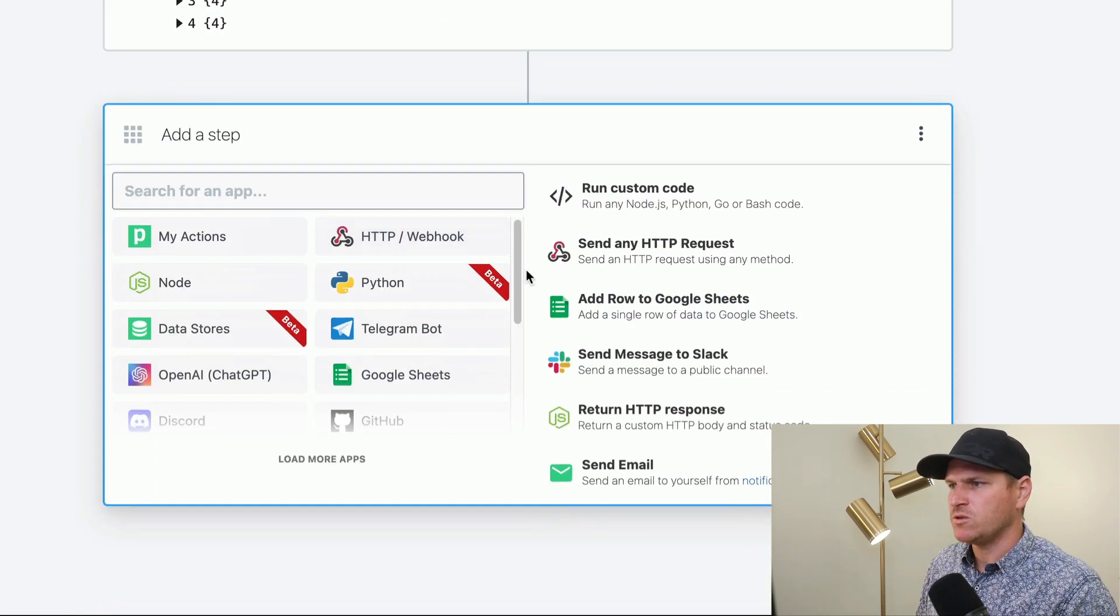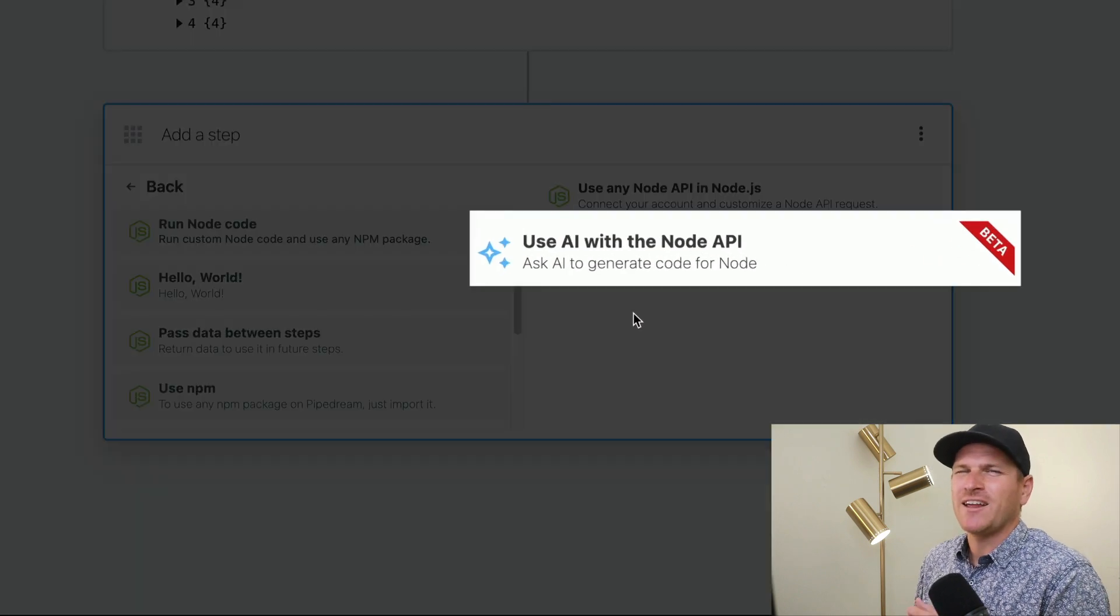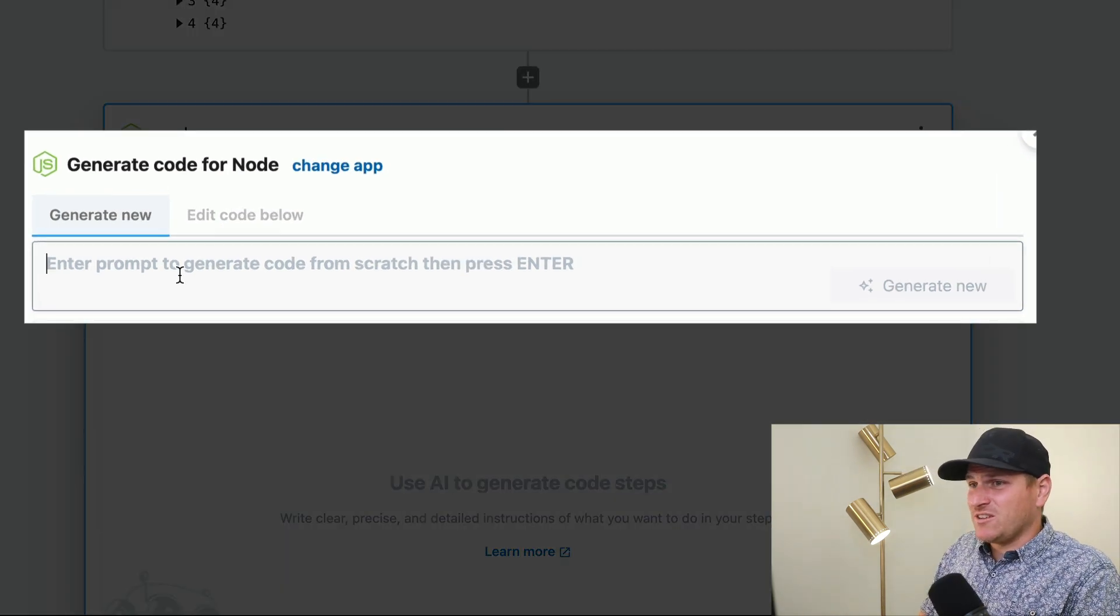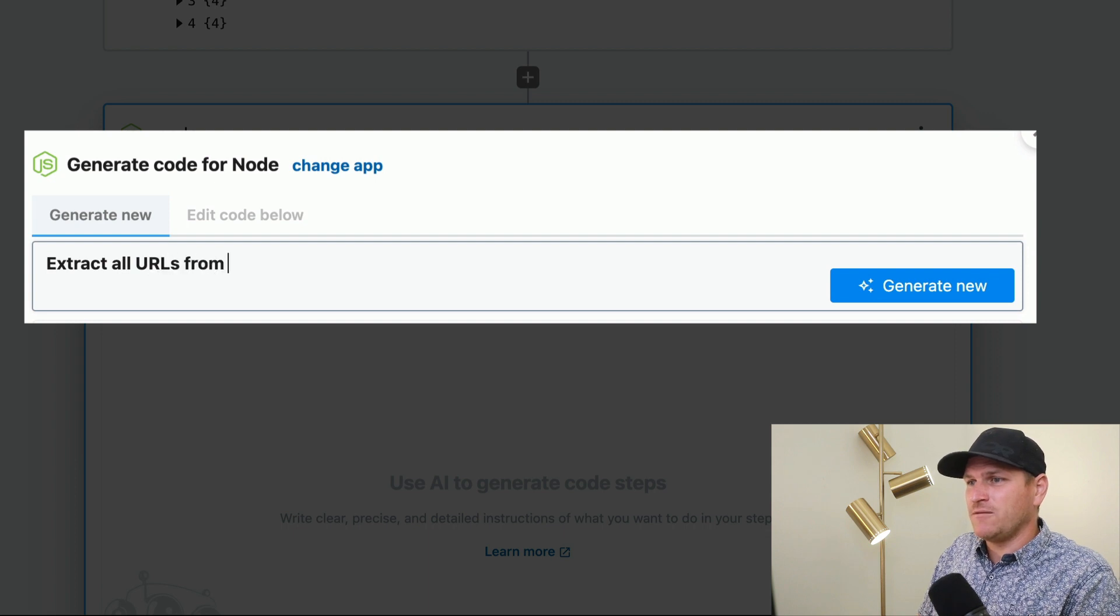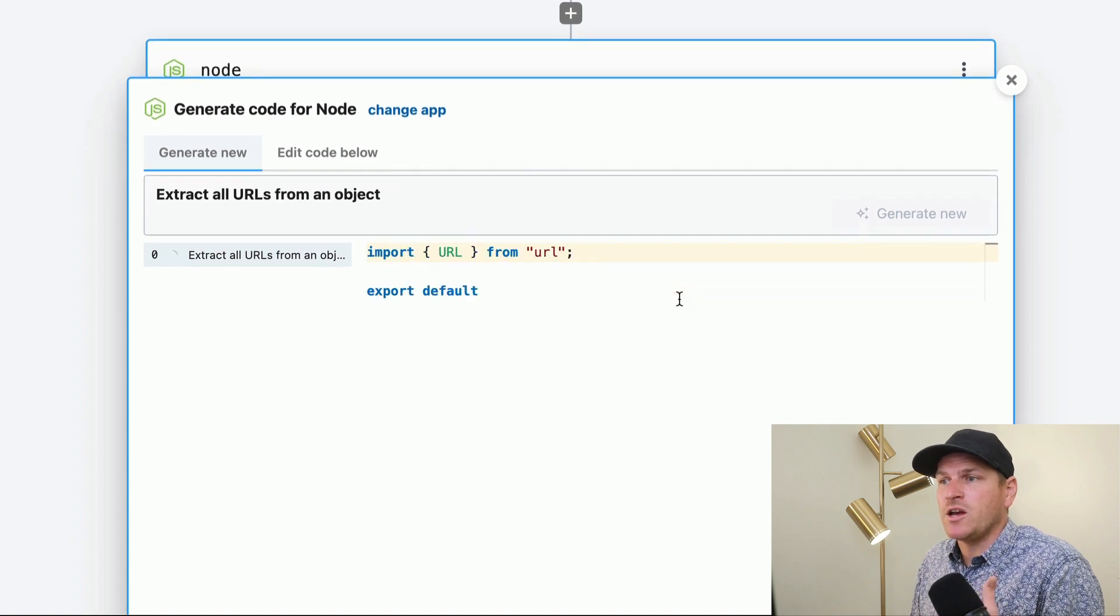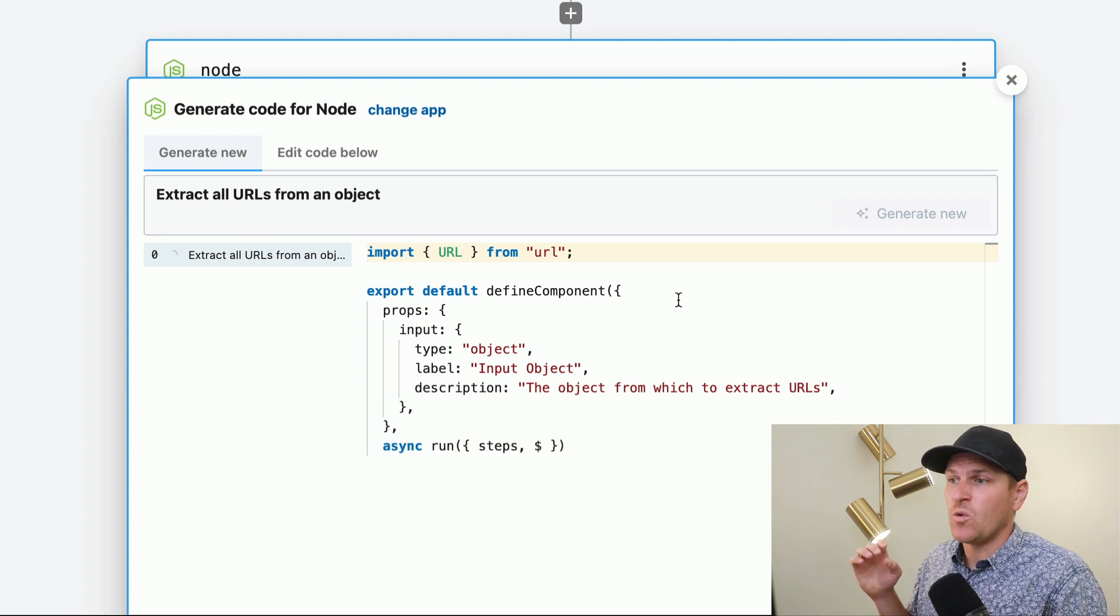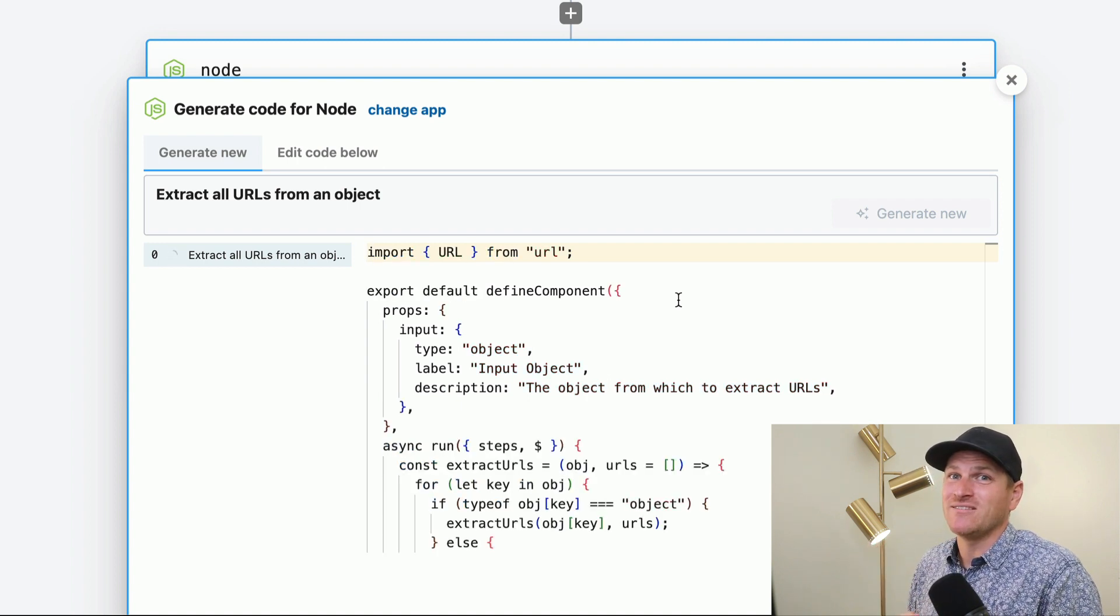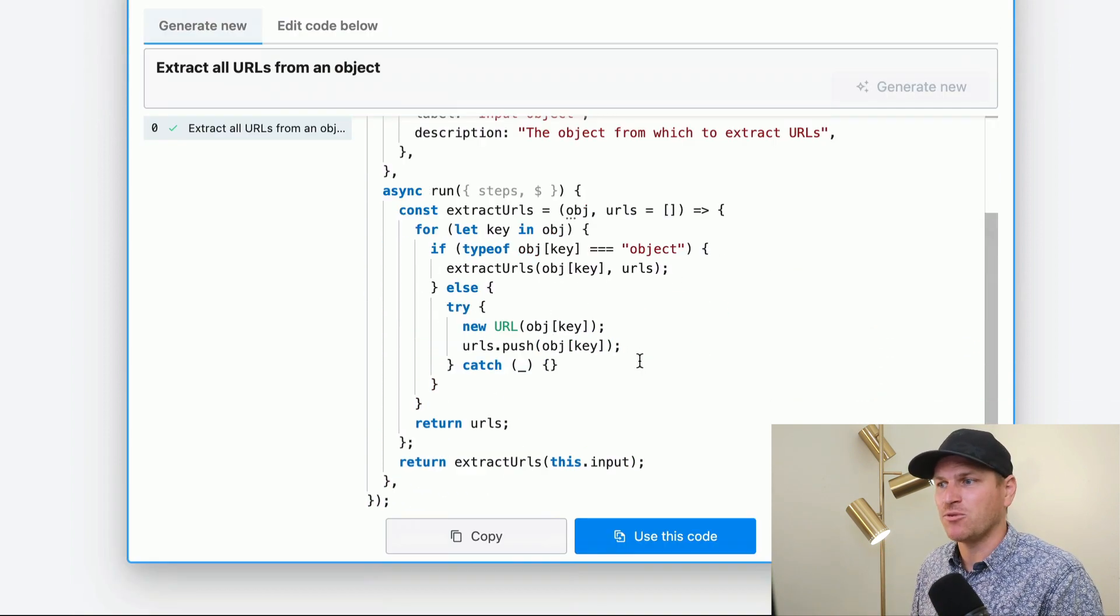We'll make a brand new code step and we'll use a node action. And instead of writing it all by hand, we're going to use AI. And I'll show you how simple this is. So we just literally prompt 'extract all URLs from an object.' And remember, Pipedream is aware, this AI is aware of the Pipedream scaffolding for Node.js. And it's also aware of things like props and step exports. So it's already trained on the knowledge of how to build with Pipedream. You just have to prompt it.